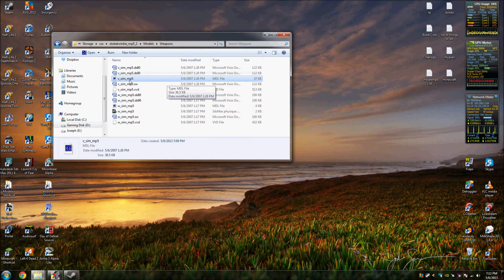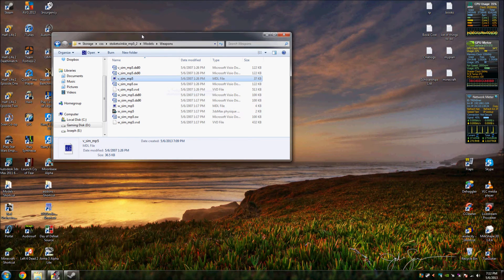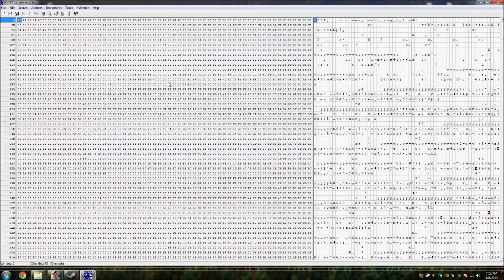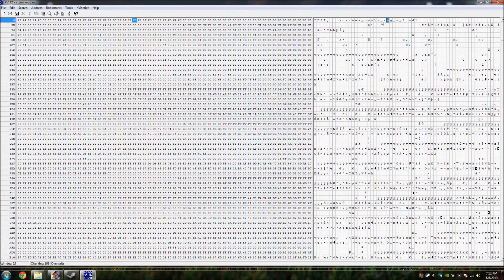From here, all you have to do is download a program called XVI32 — I'll leave a link in the description. It looks complicated but it isn't. When you hex a model, all you have to do is work with the text field right here and change it so the name matches your renamed file.